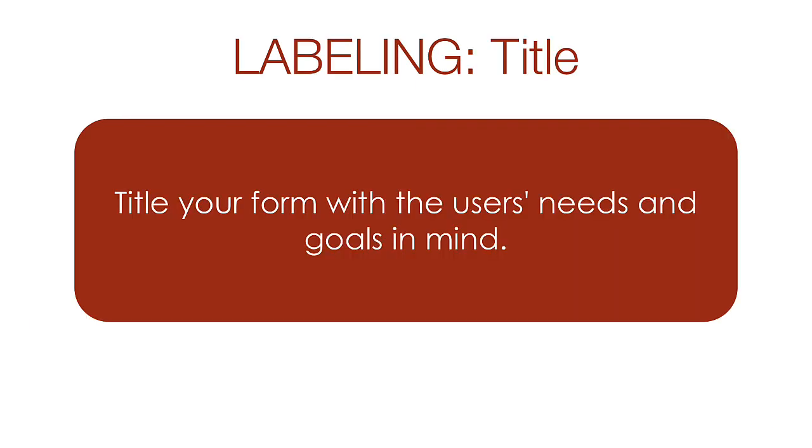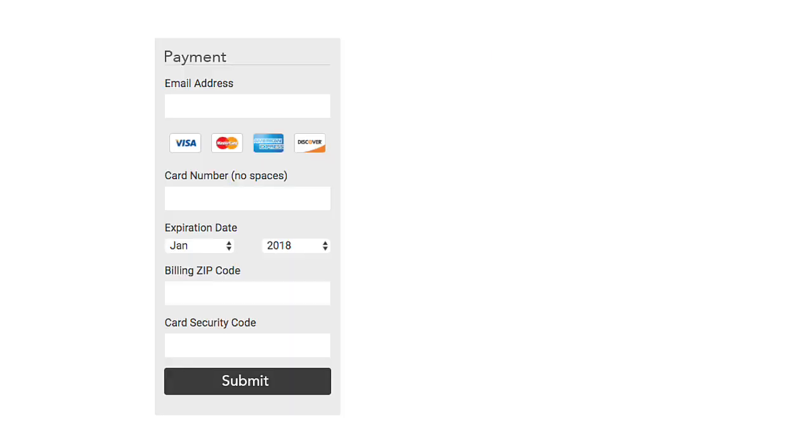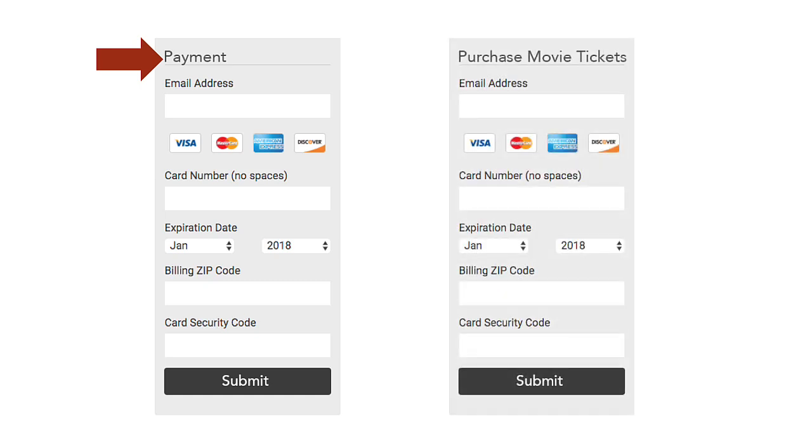Every form should have a form title. The title should accurately describe the purpose of the form. Imagine that you were handed a tablet with a form showing on the screen. Would you be able to instantly describe the purpose of the form? Here's an example of a form with a title of payment. Does that describe the form? Well, sort of. How about this as a better title? Now we know we're about to spend money on a movie, and that does sound more fun.